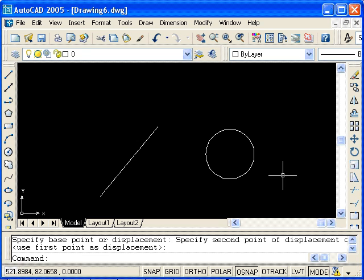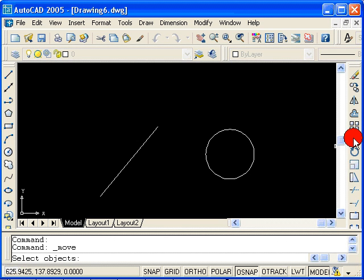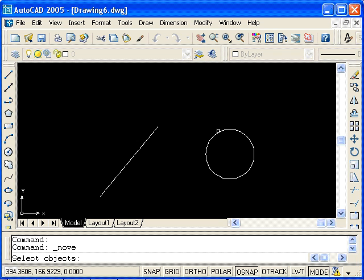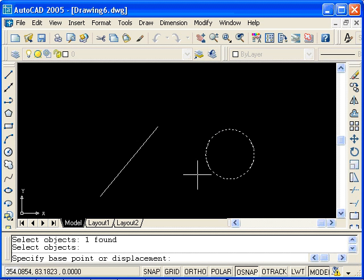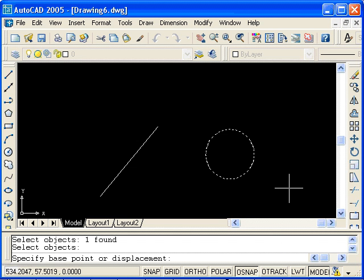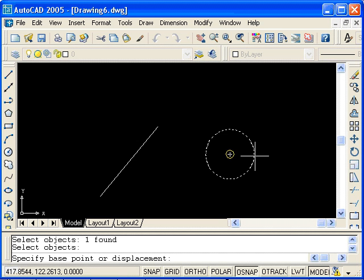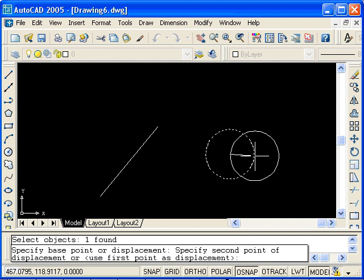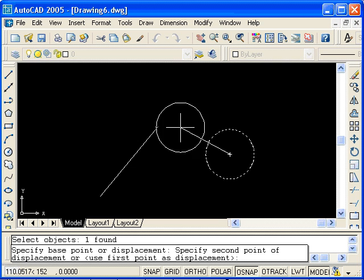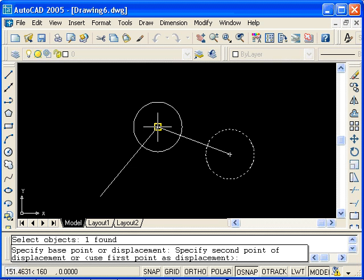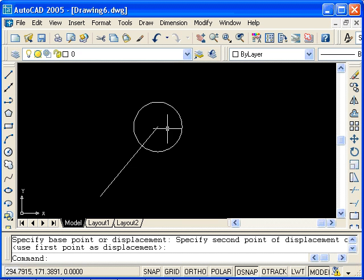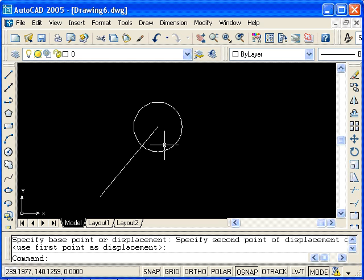In order to do that, first select Move. We want to move the circle, so select it and press Enter. Notice that the running object snaps are on. So I'll select the center point of this circle as the base point, and then move the circle so that its center is at the end point of the line. And there we have moving with the use of object snaps.